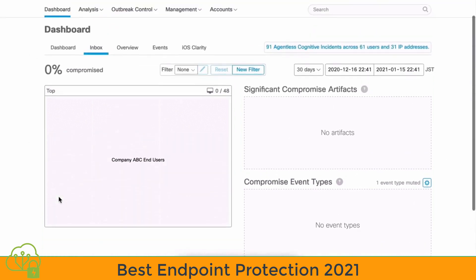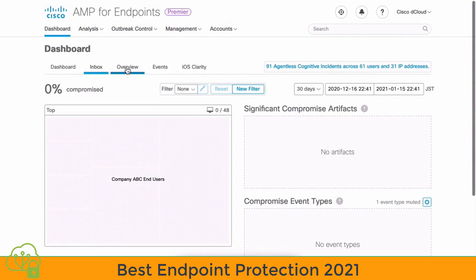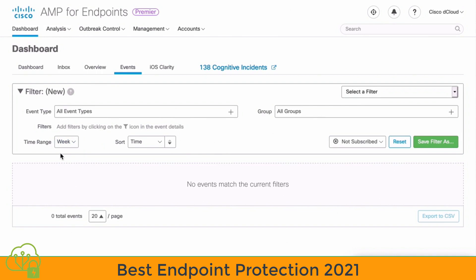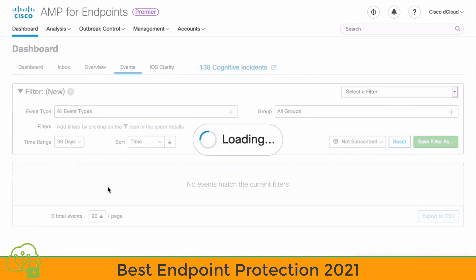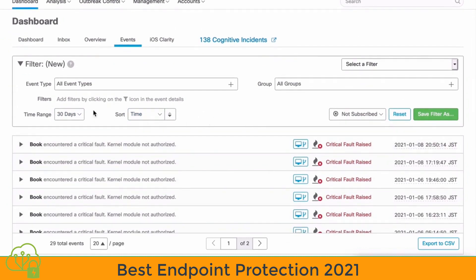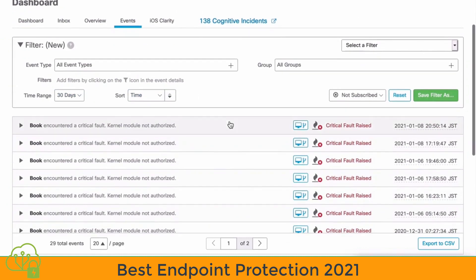Scrolling back toward the top, we also have an Events tab we can click on, and from here we can see a historical view of events in our network. We can select our time range, ranging from the day to 30 days in the past. Any events that show up, you can click the event and it would display the current user and computer name, and you would have the ability to initiate a scan from this area onto that endpoint. If we set that to 30 days, we will see some different events pop into our view.